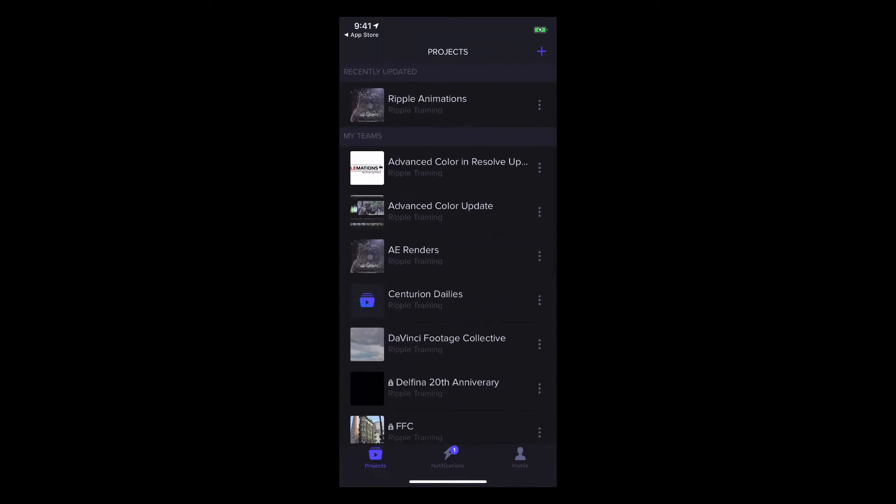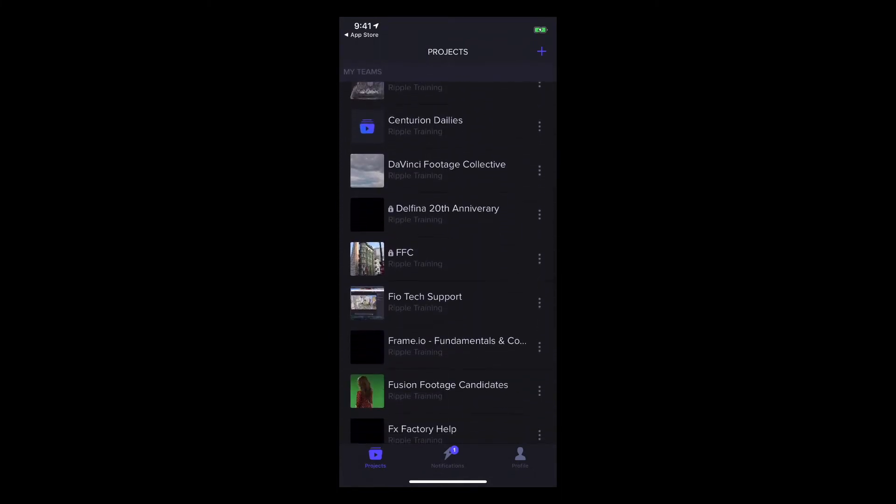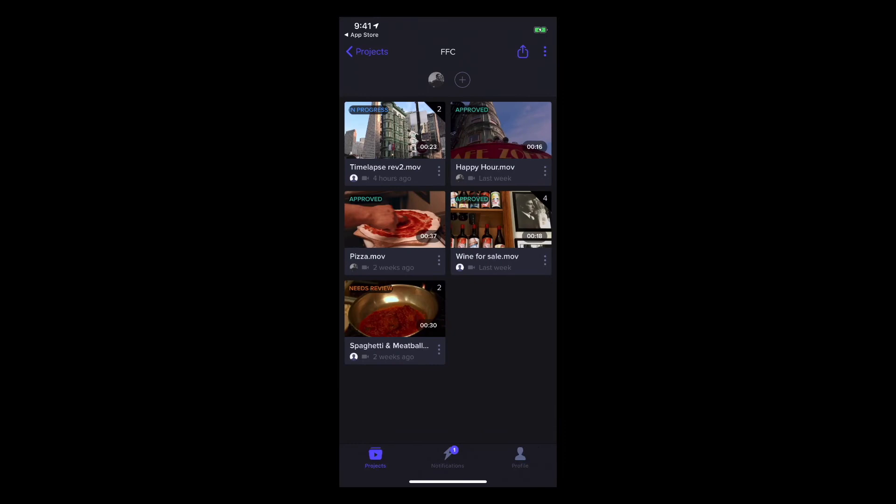When you tap a project, you can see thumbnails for all the files in that project, just like the desktop app, with overlays for the duration and status, and the file name, the uploader icon, the file type icon, and upload date below.